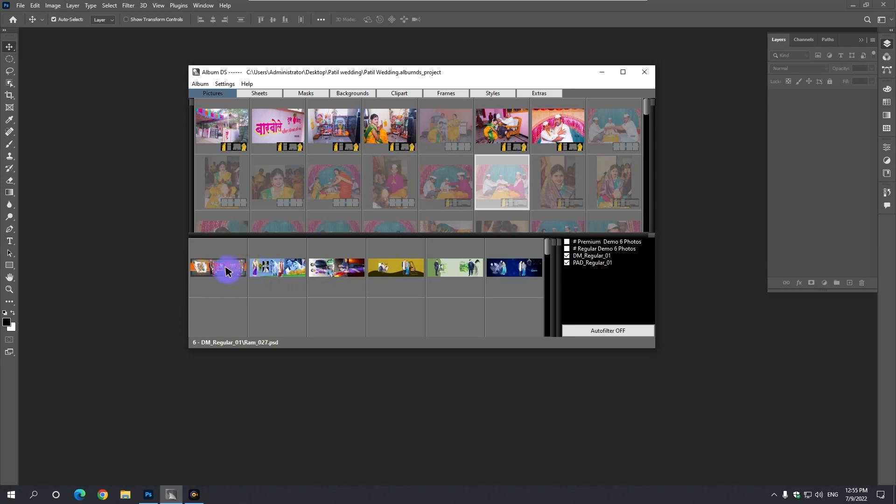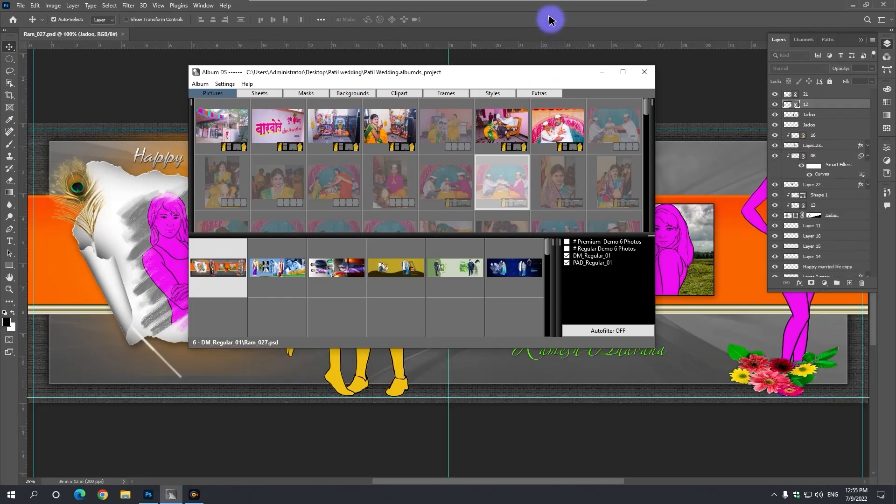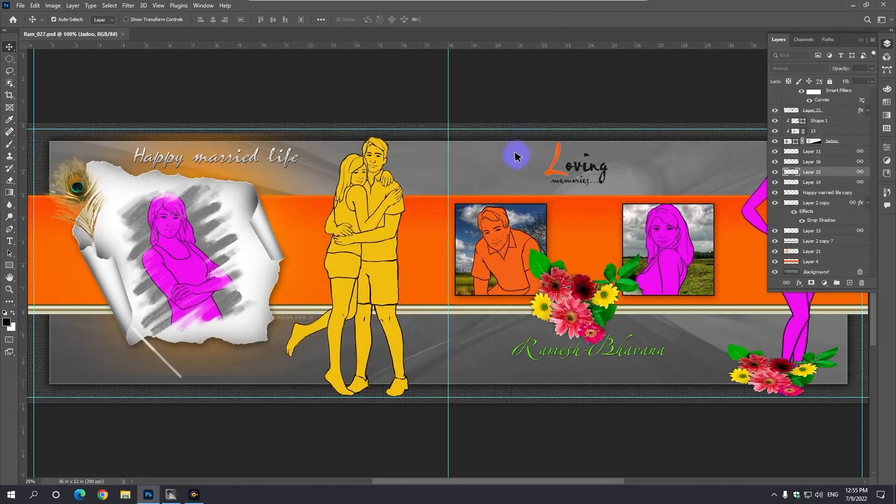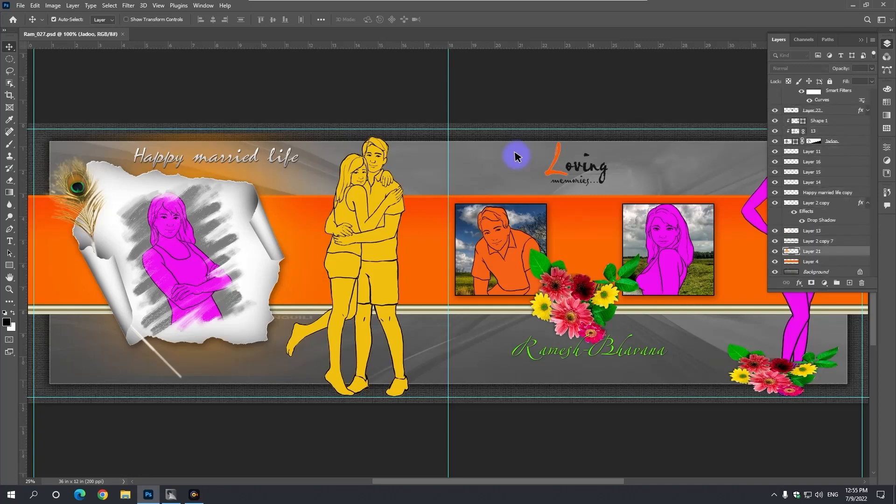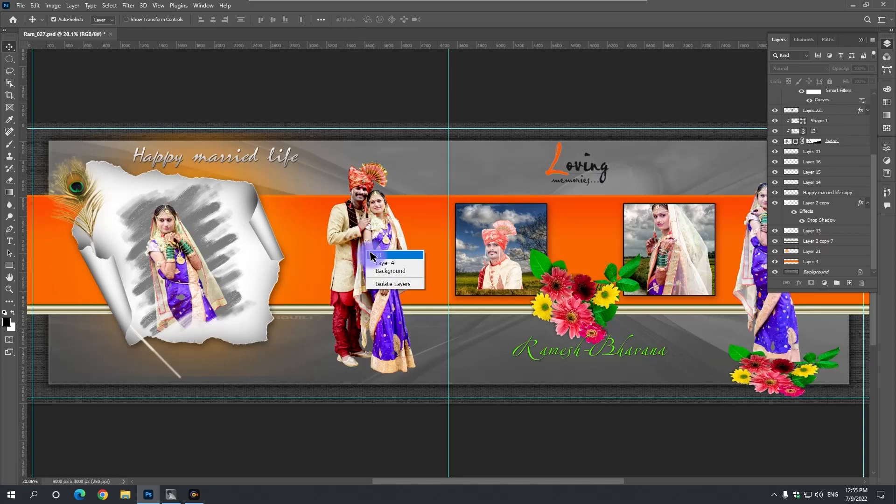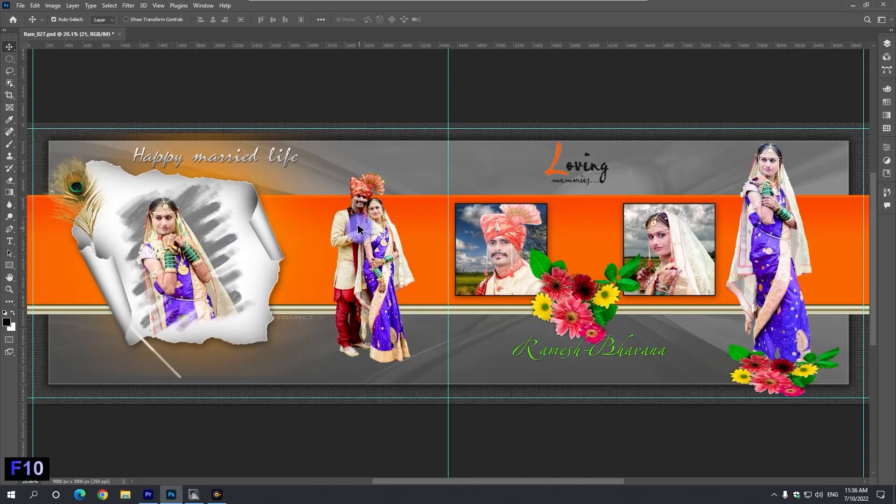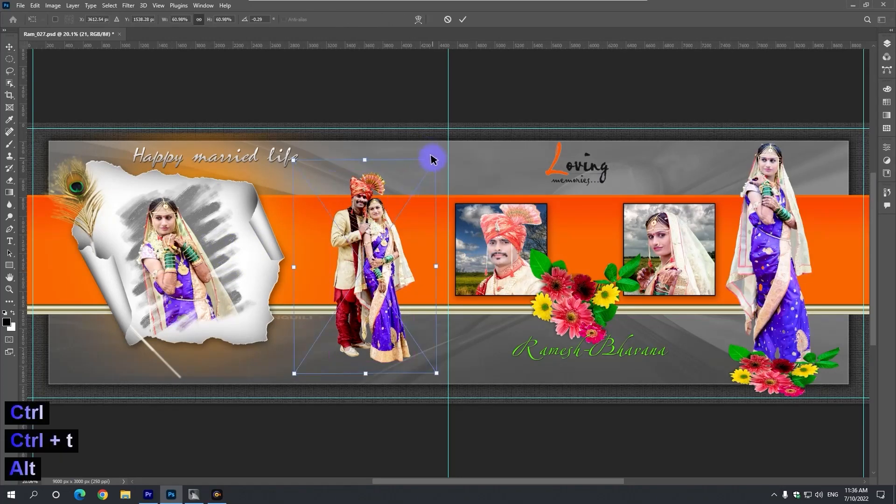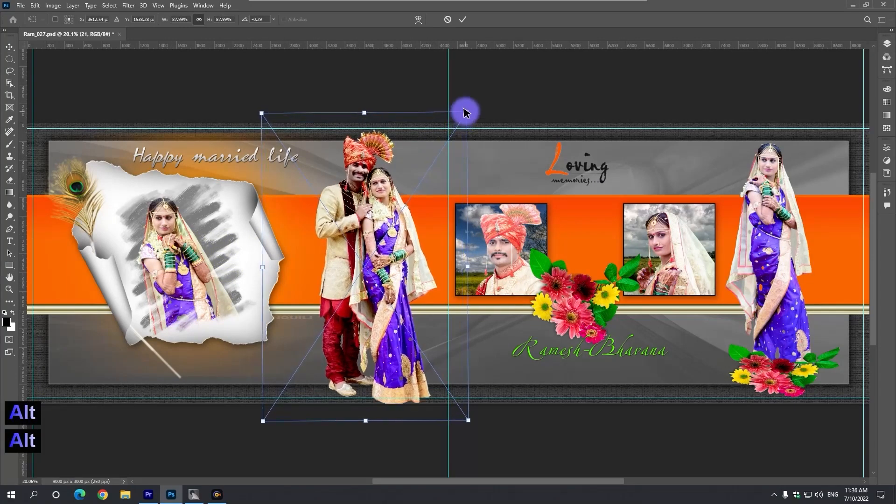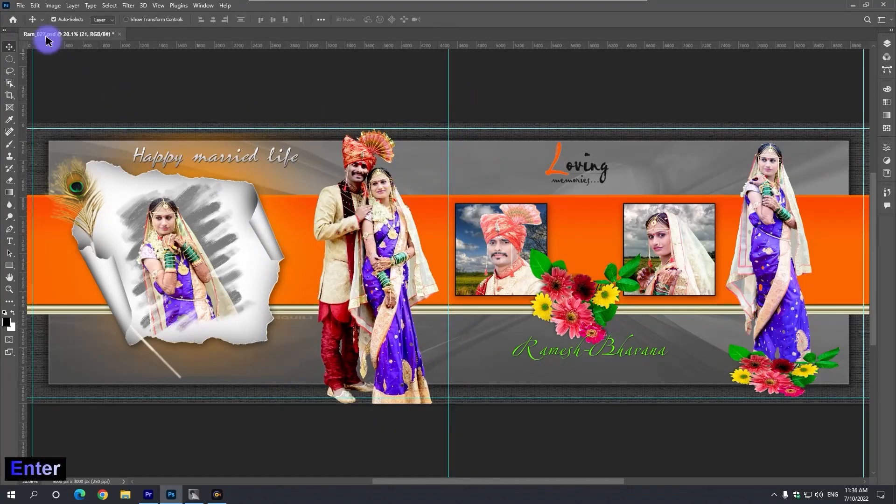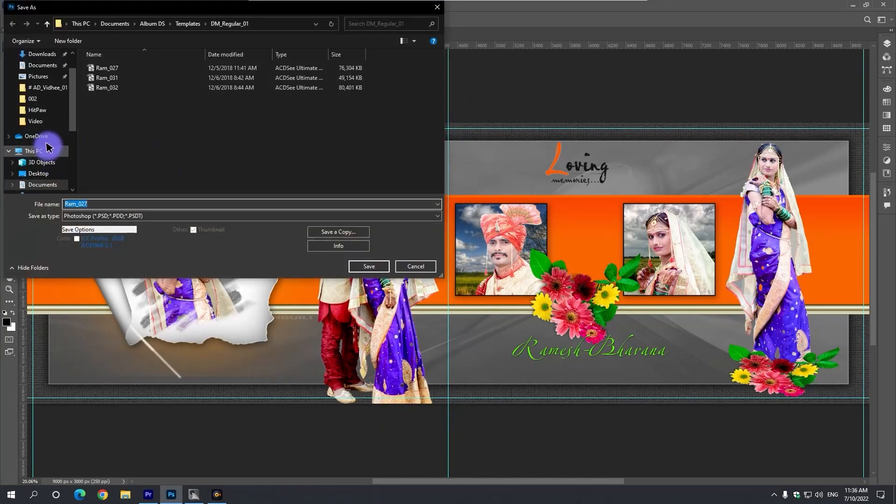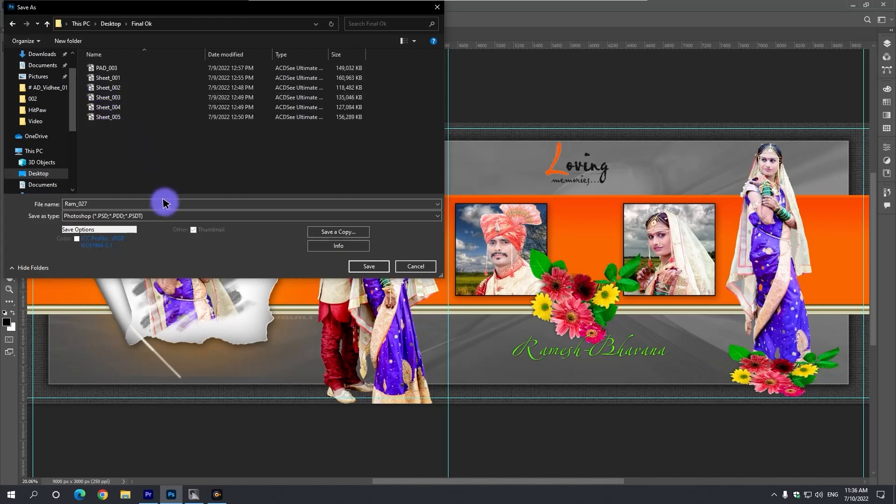Now all you have to do is double-click on the DAIN template you like. And your DAIN design is ready. You can create as many DAIN designs as you want. You can change the close-up in the design, make it more attractive with the Photoshop tool. This design is saved in your final OK folder.